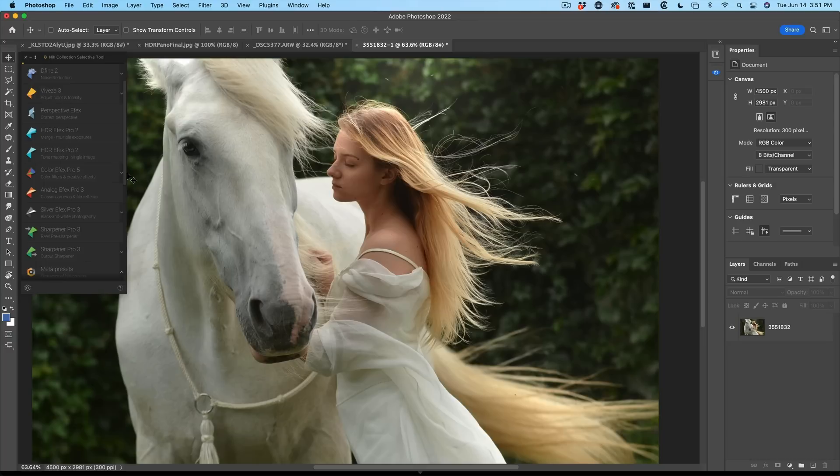I already did a review on version four — check that out. The Nik Collection is a collection of eight plugins loved by photographers, and they do different things. Some of the things they do, they can do better than Photoshop. For example, Define has what I believe is the best noise reduction in the industry.